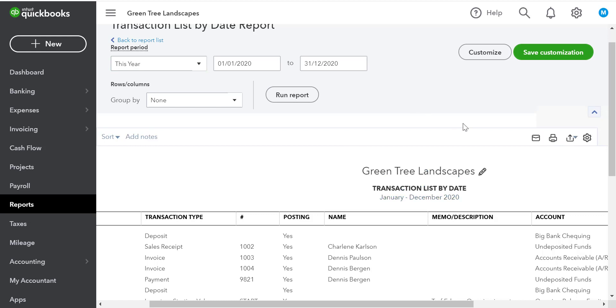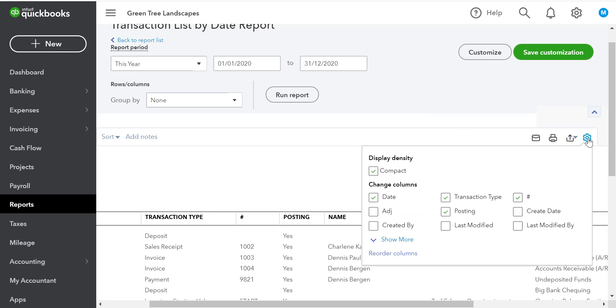On the right side of the information on the report, we can click the gear icon to do some simple customization. From here, we can remove or add columns. Let's suppose we don't need to see posting. We can remove that.